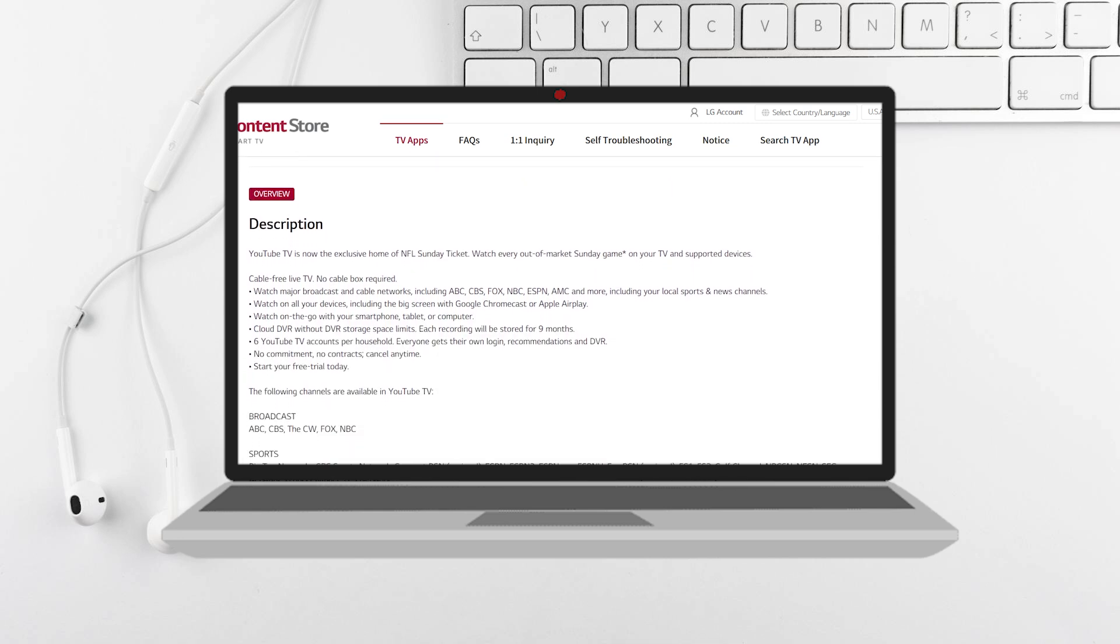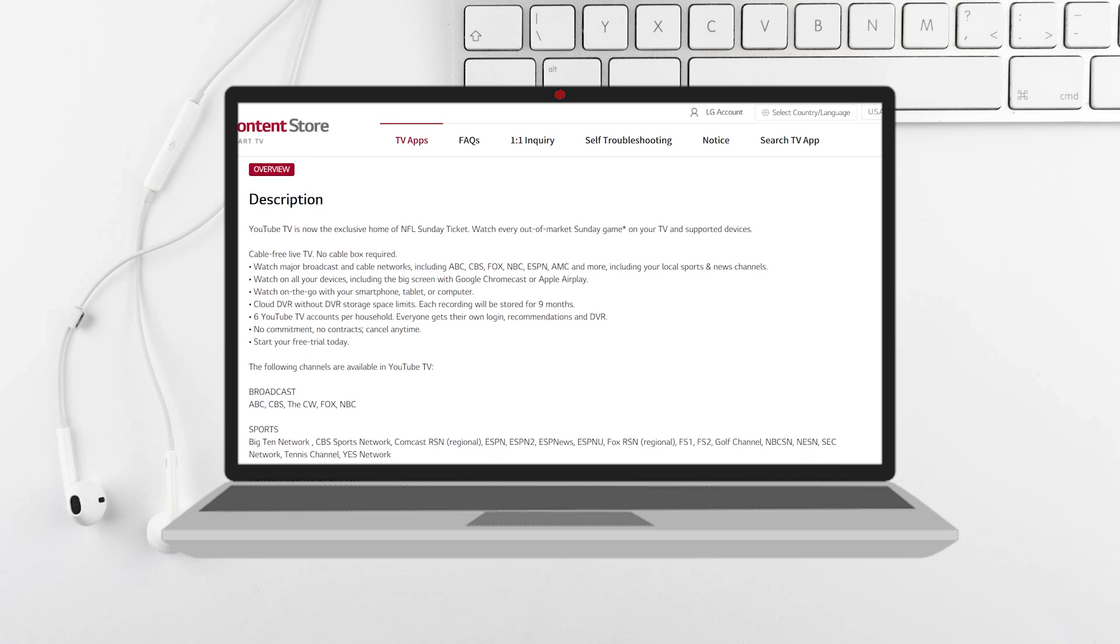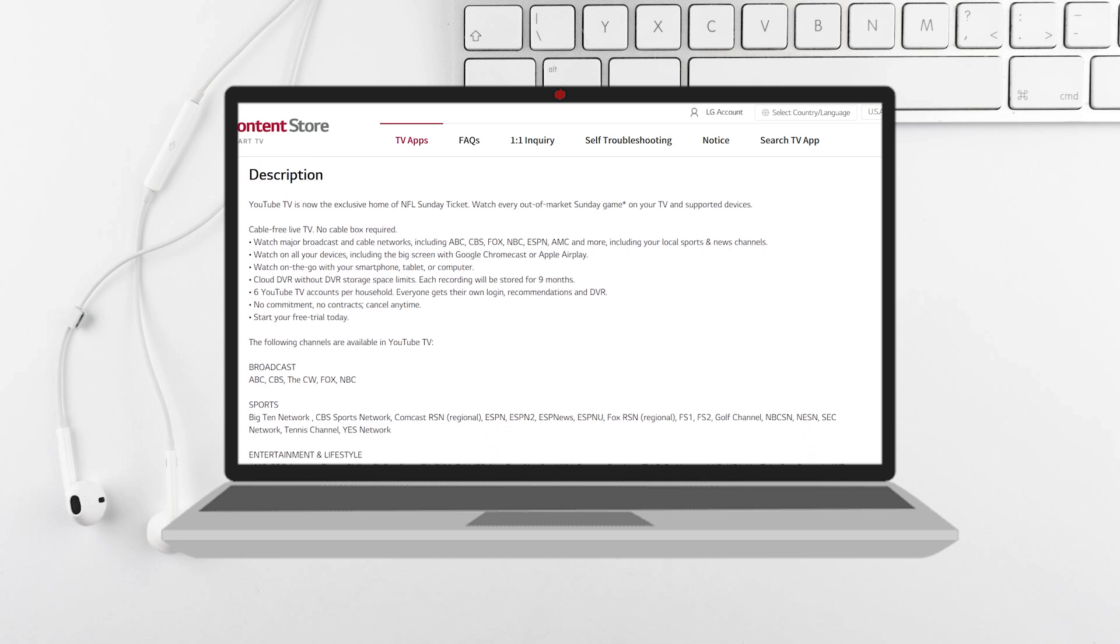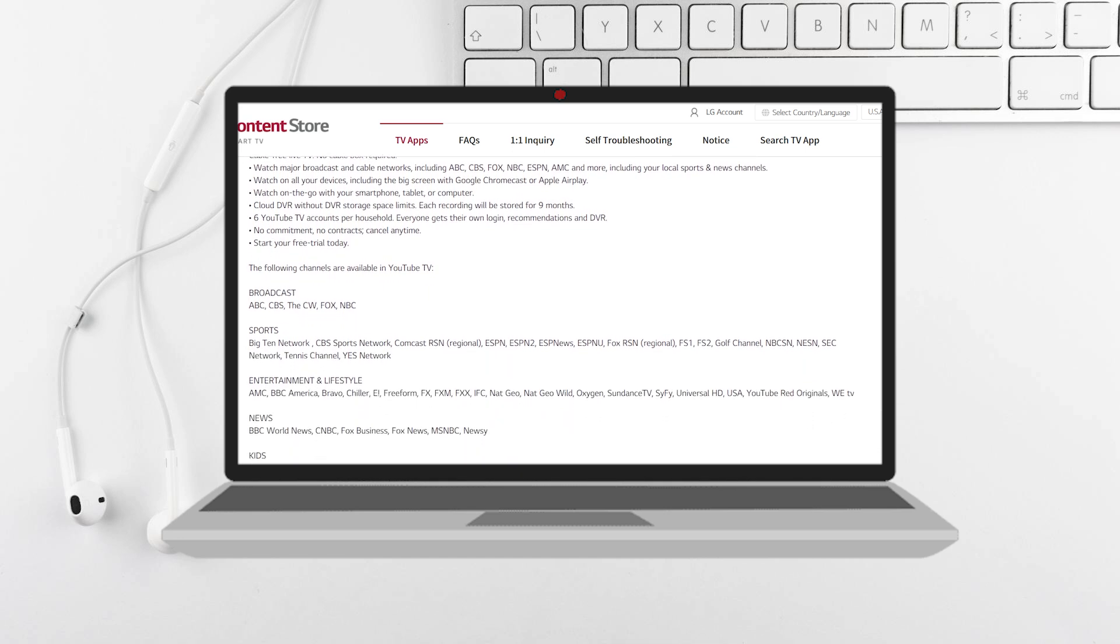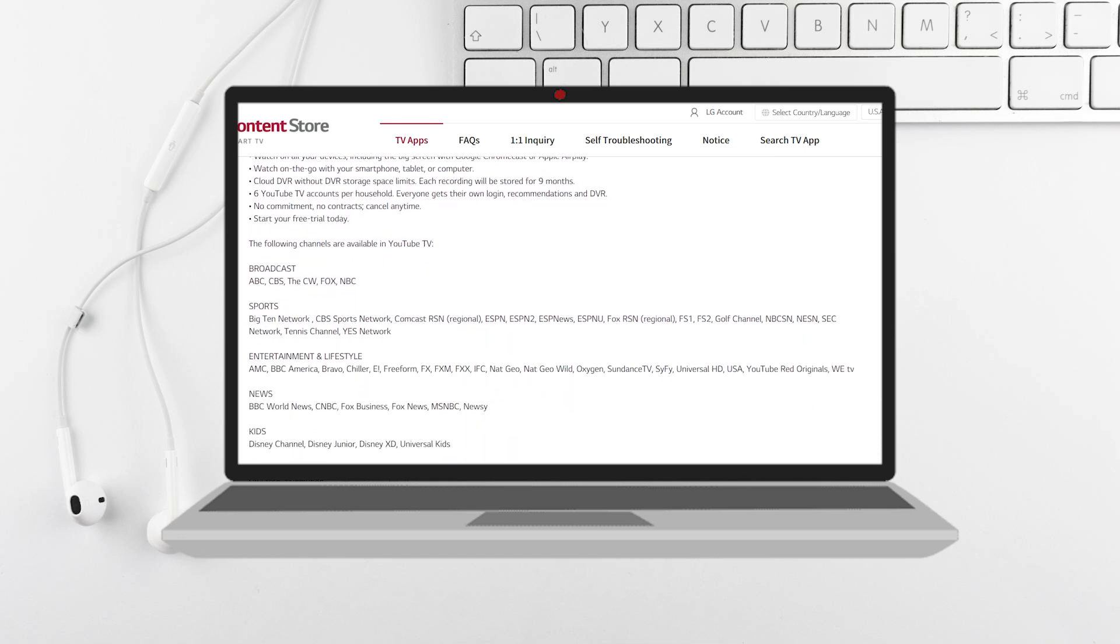Now open the app and you'll be prompted to sign in with your Google account. Enter your Google account credentials to sign in.